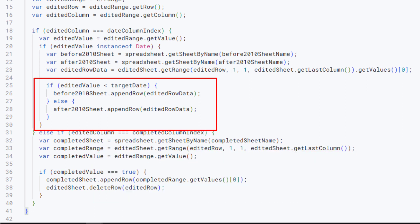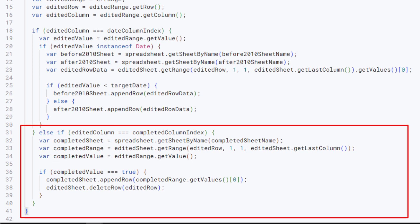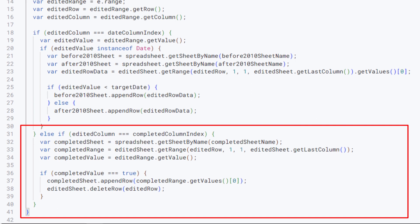Now if the edited date is before the target date or after it, it will create a copy of that on the target sheet based on their name. At the end, these lines check the completed column. If the checkbox was true, it will move the entire row to the completed column and deletes the edited row from the source sheet.